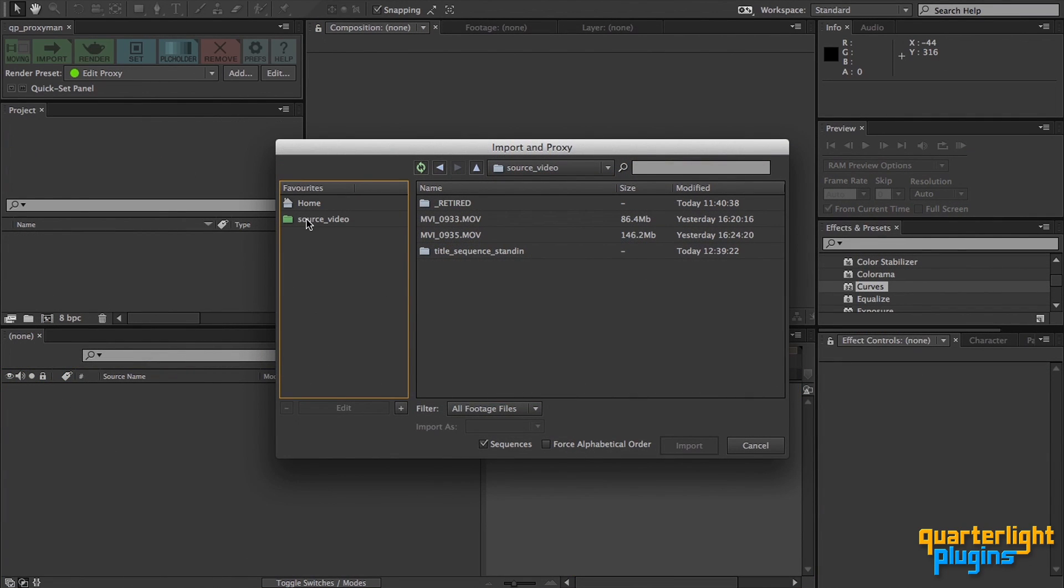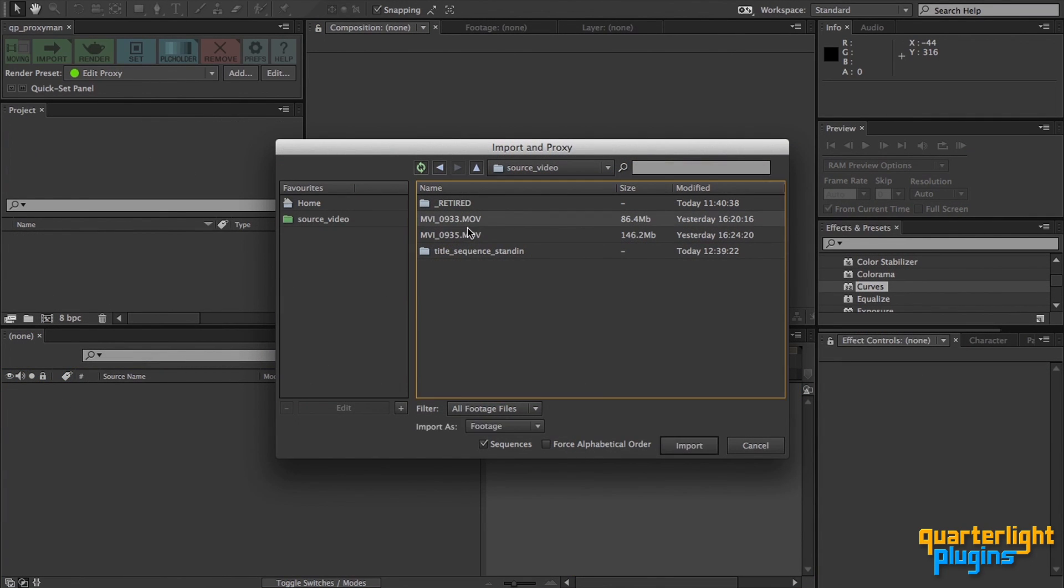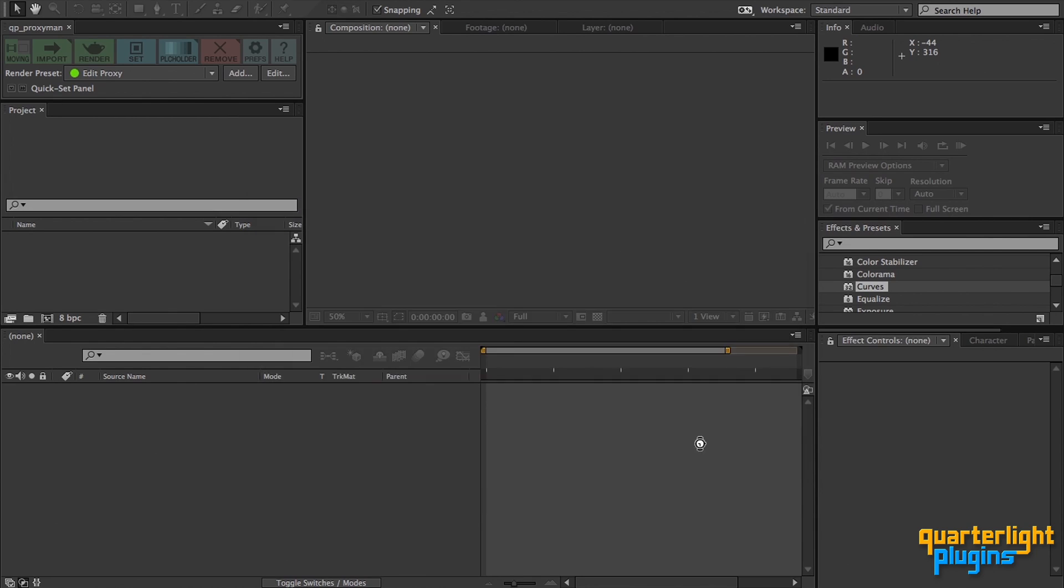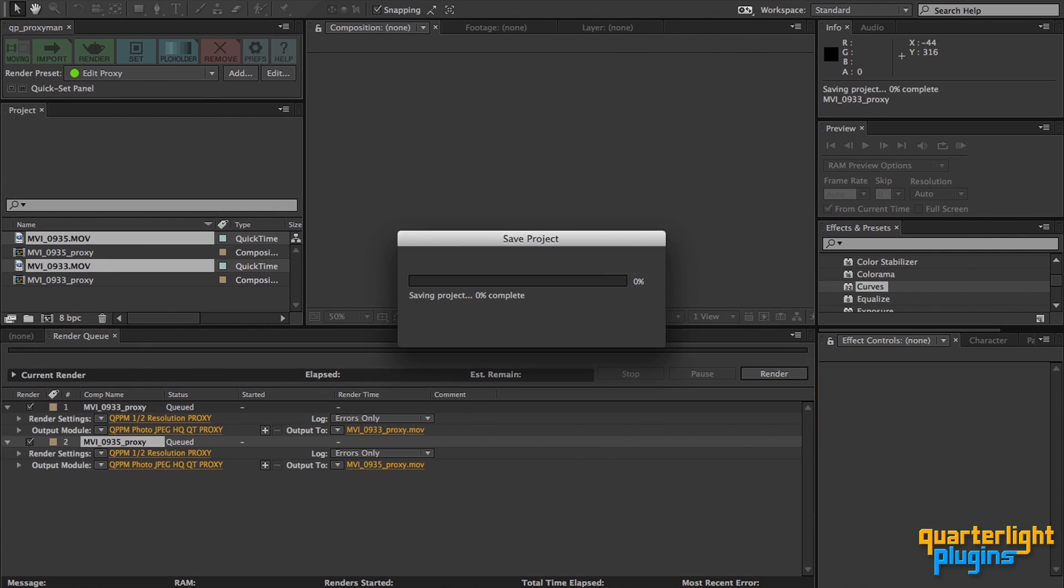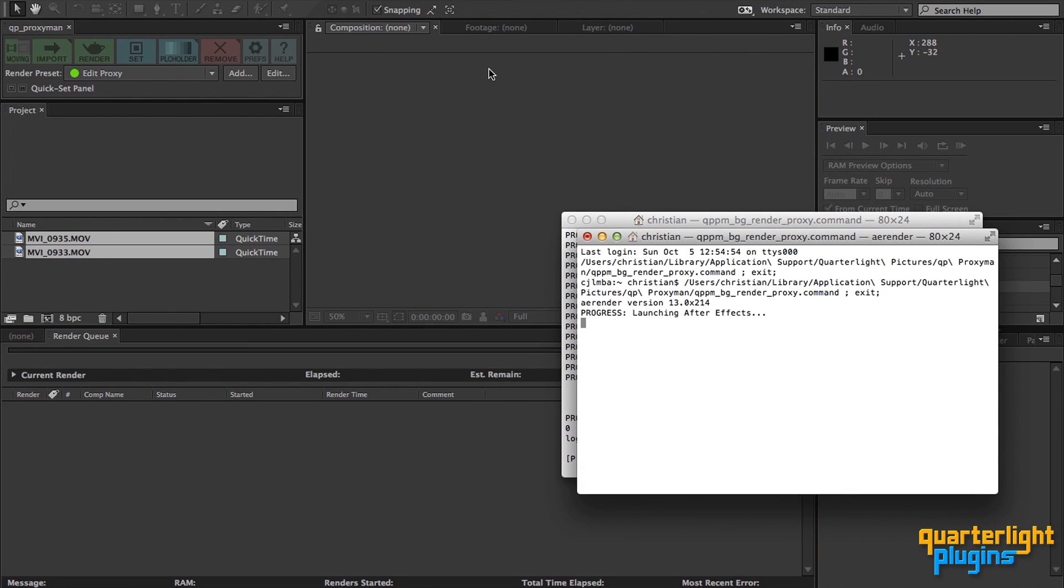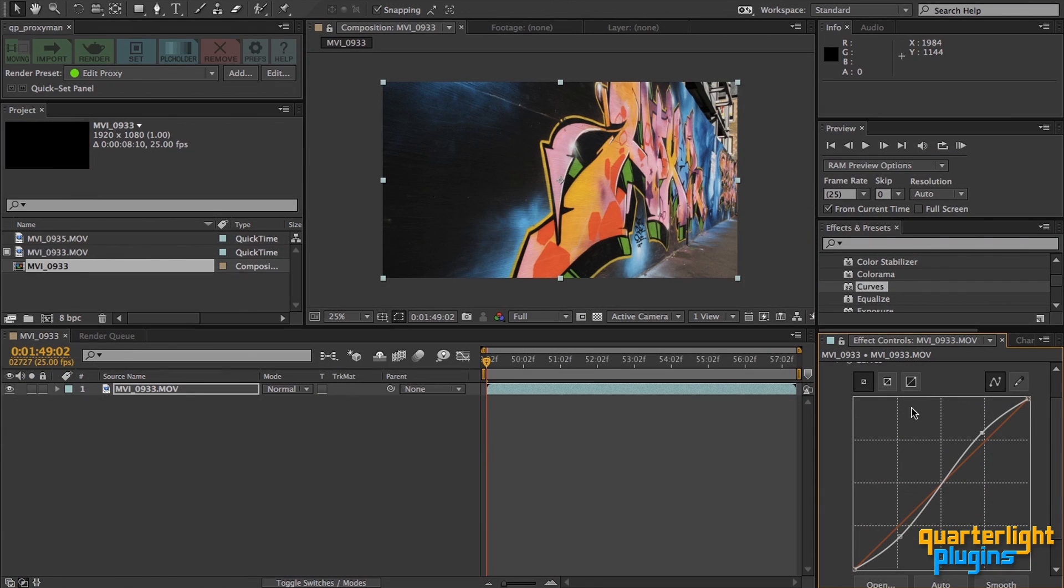What's more, you can automatically create proxies as you import your footage, essentially turning creating proxies into a zero-click experience. So, let's take a look at QP ProxyMan, starting with installation.